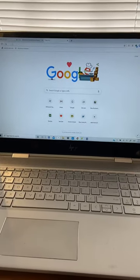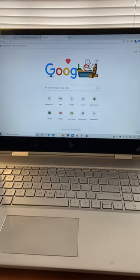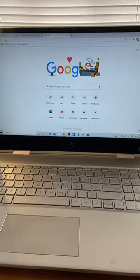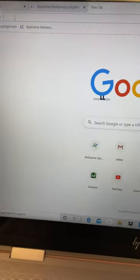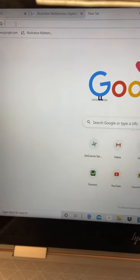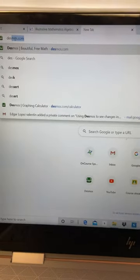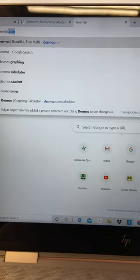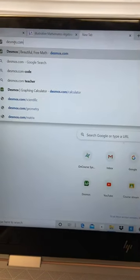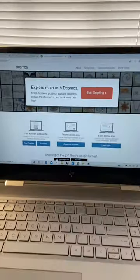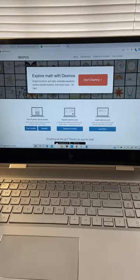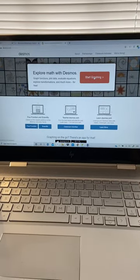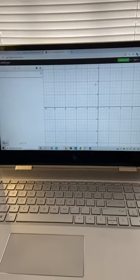Hi students, I'm going to teach you how to screenshot through Desmos.com. First, you need to type in Desmos.com, and then you'll get to this page. Now you'll click 'Start Graphing,' and when you get to this page...